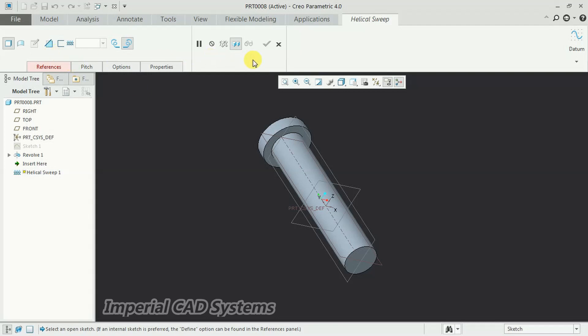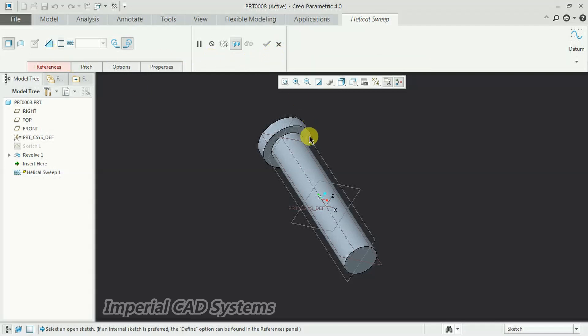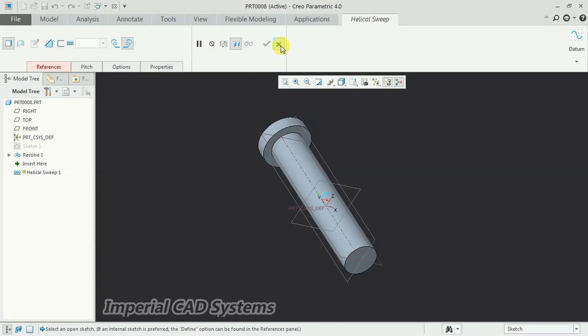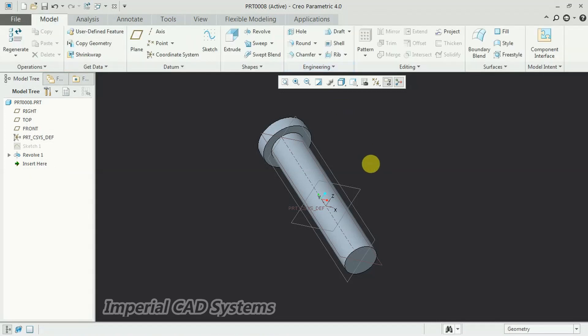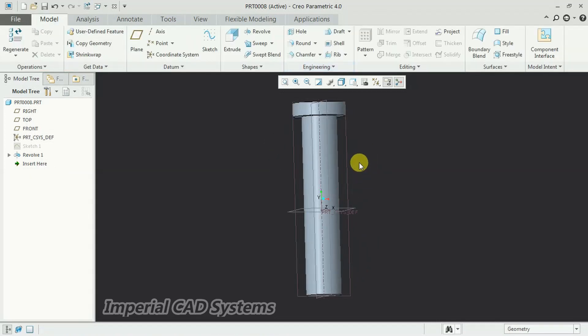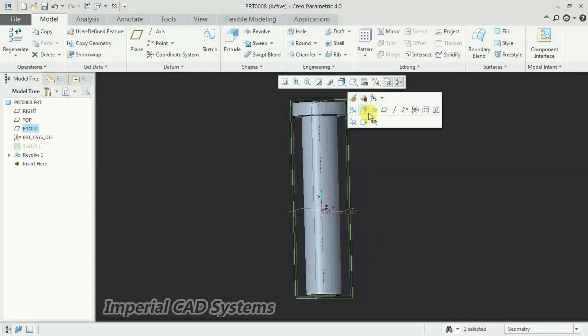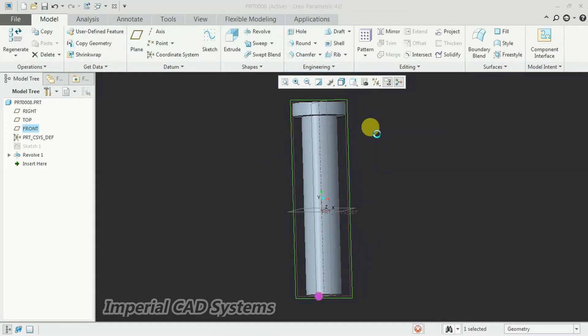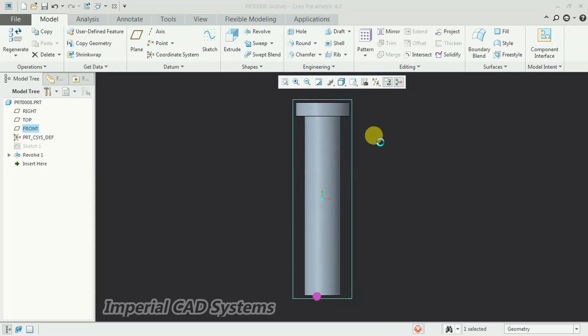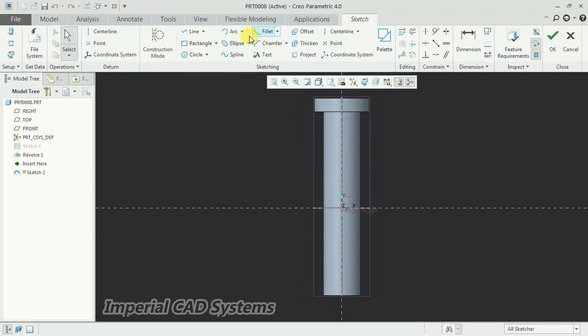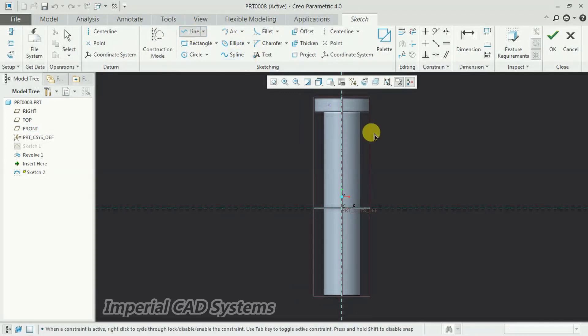For helical sweep, we need to select a line. For that, I close this, select this plane, go to sketch, and just create a line.